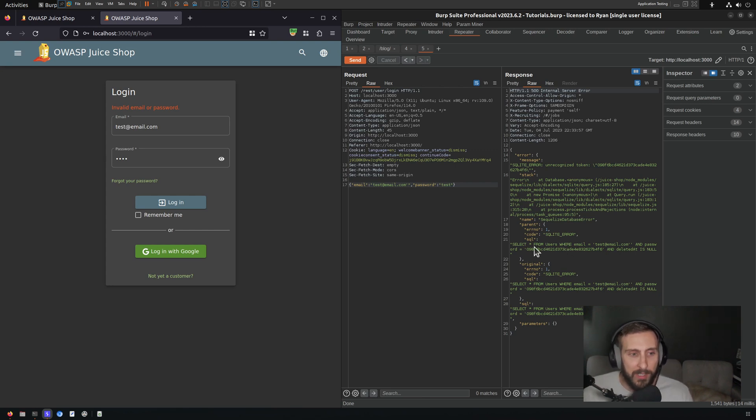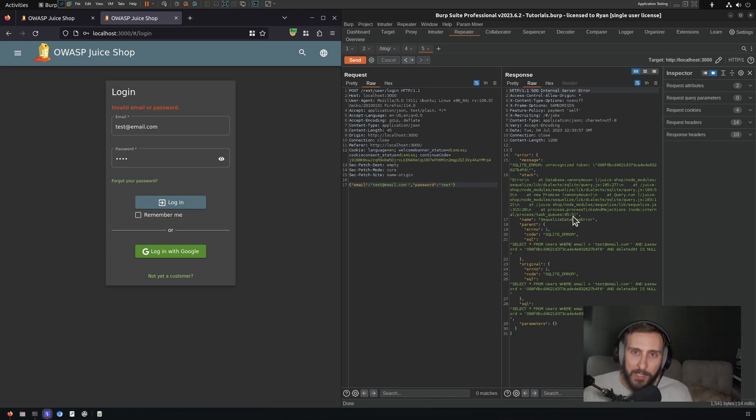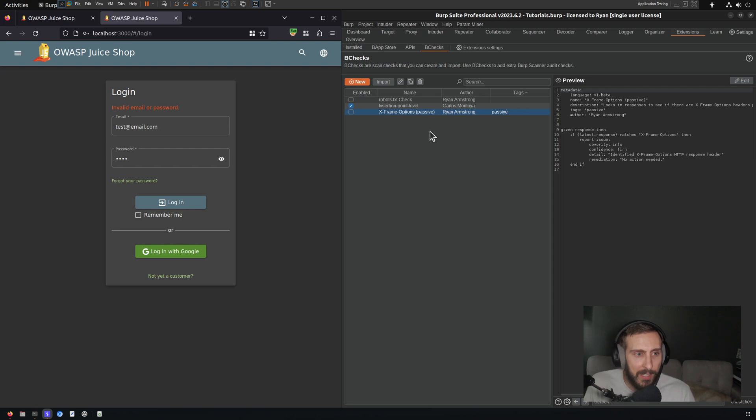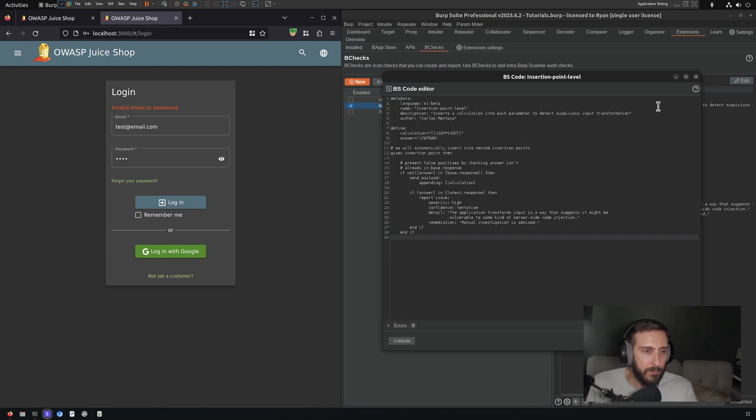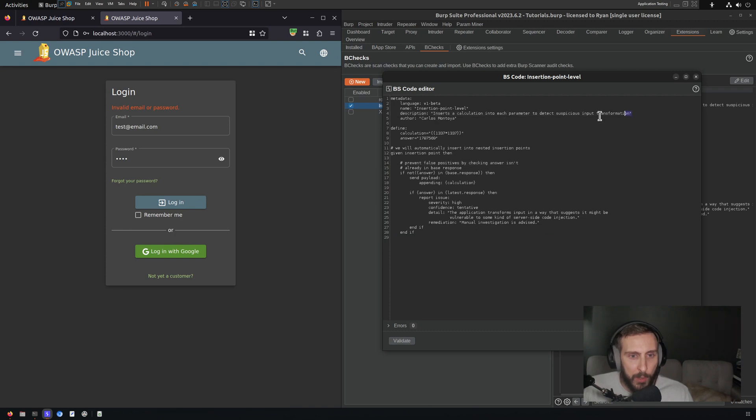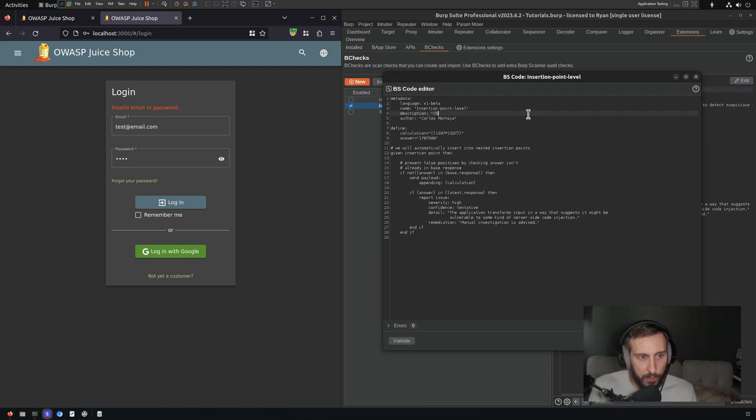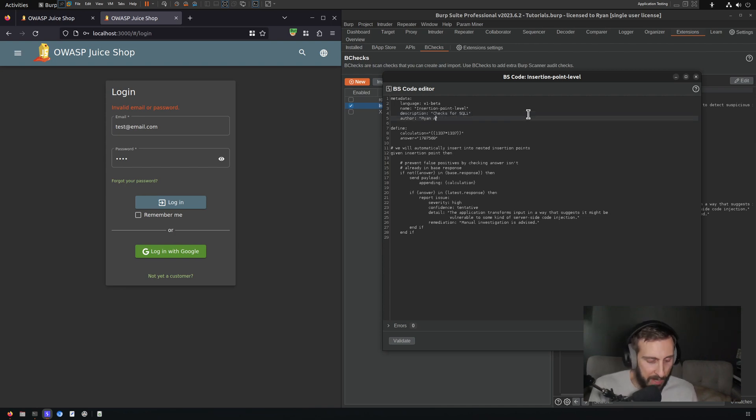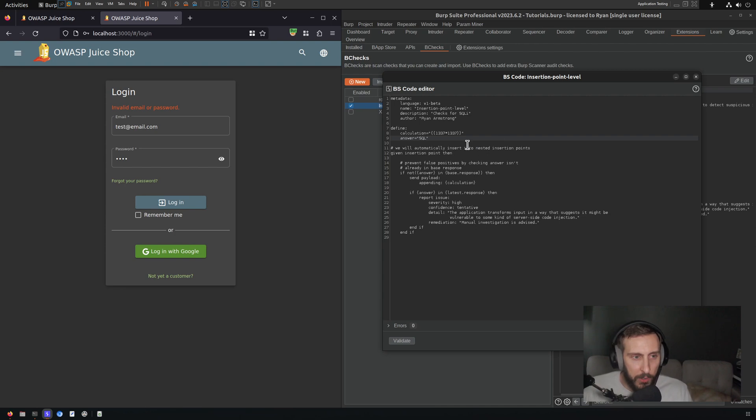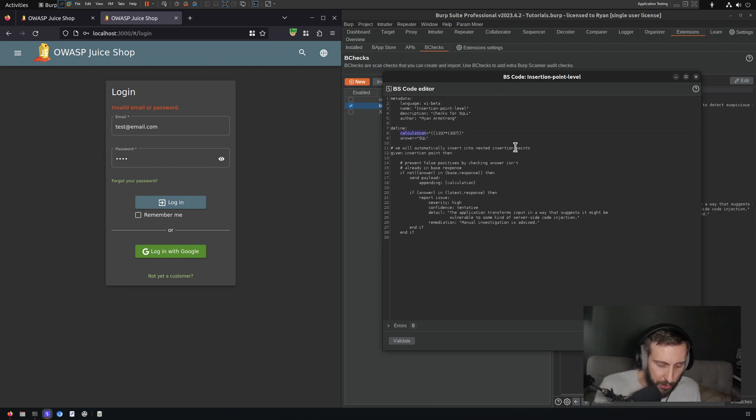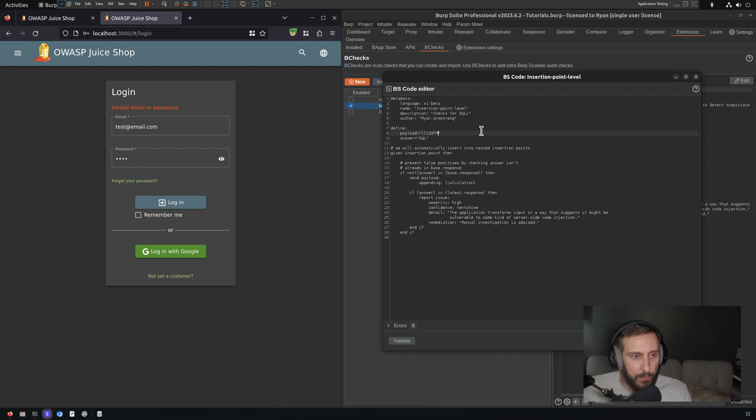So I'm going back to extensions and B checks, and I'm clicking on my insertion point level B check, and then I'm going to click edit. So here, I'll keep the name the same for now. And under the description, I will just change the description to checks for SQL I, change author to myself. And under Define, under Answer, I'm just going to hardcode SQL, and under Calculation, which I'm going to change to Payload, I'm going to change this to just a single quote, just like that.